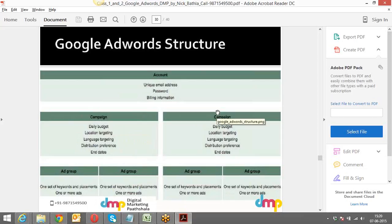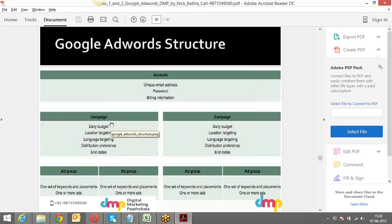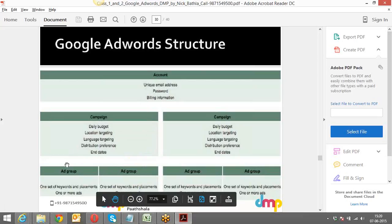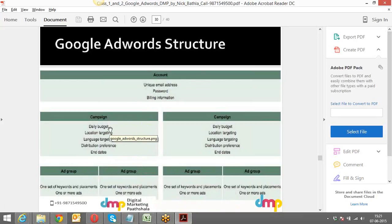To summarize the AdWords structure: you have one single account, then campaigns — Clothing as Campaign One and Electronics as Campaign Two. For every campaign, there is a daily budget, a location setting, a language setting, a distribution preference, and start and end dates. Underneath every campaign we have different ad groups. In Campaign One for Clothing we have Men and Women; under Electronics we have Mobile and Tablets. The idea is to dissect our Google AdWords structure the same way we have our website organized, so things are managed properly with relevancy.